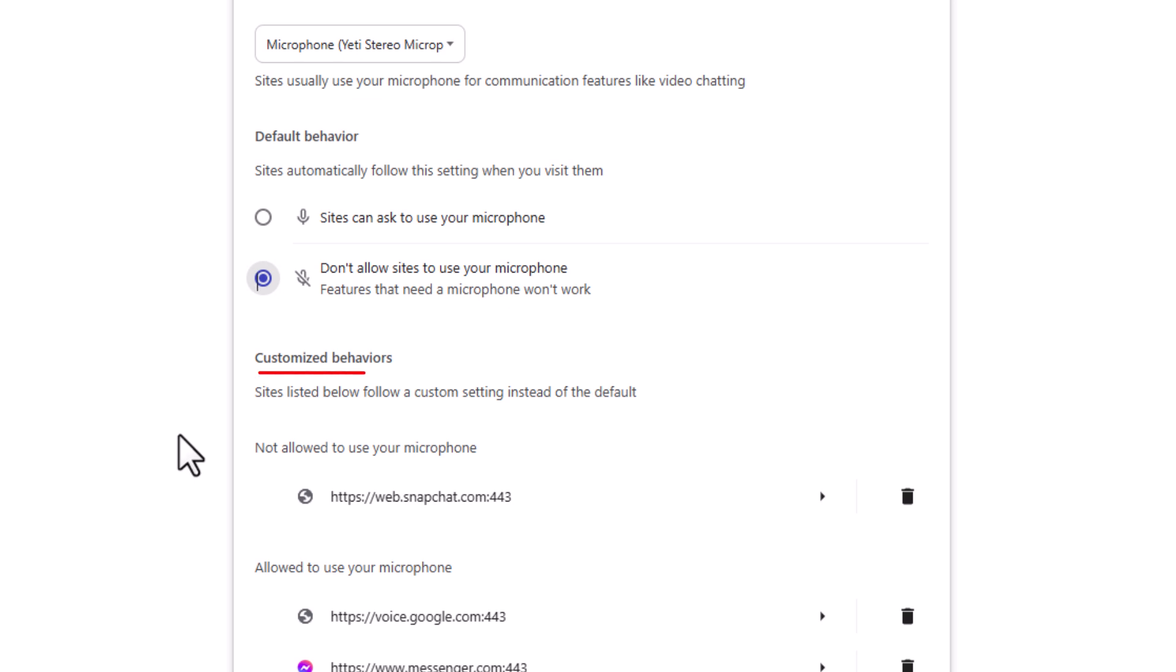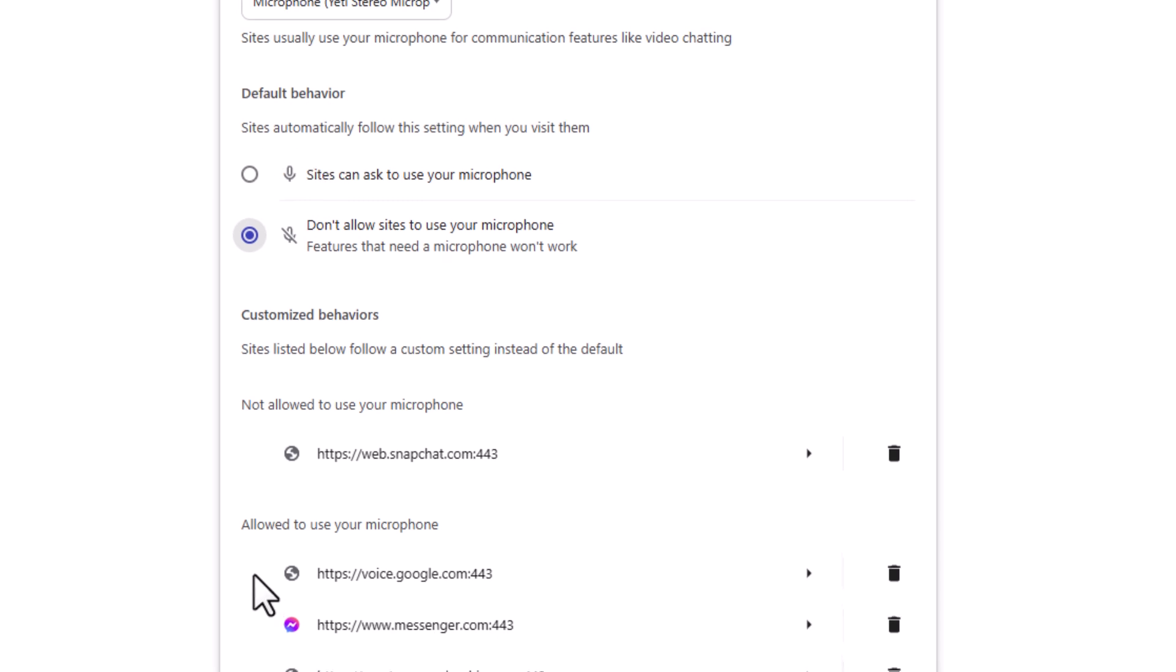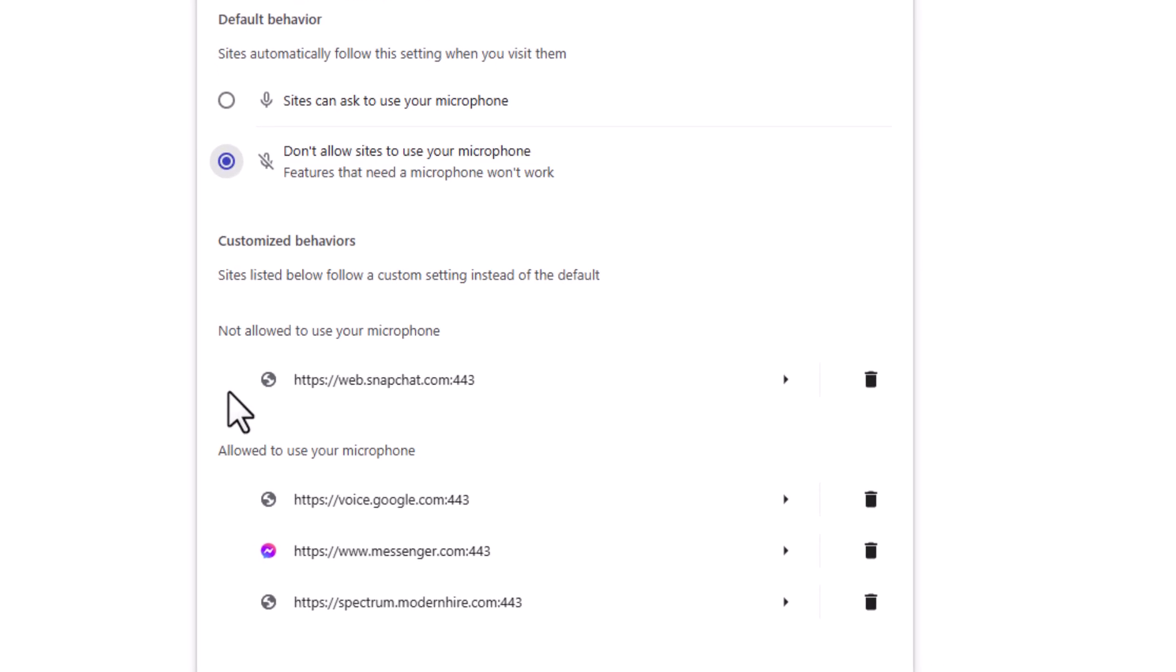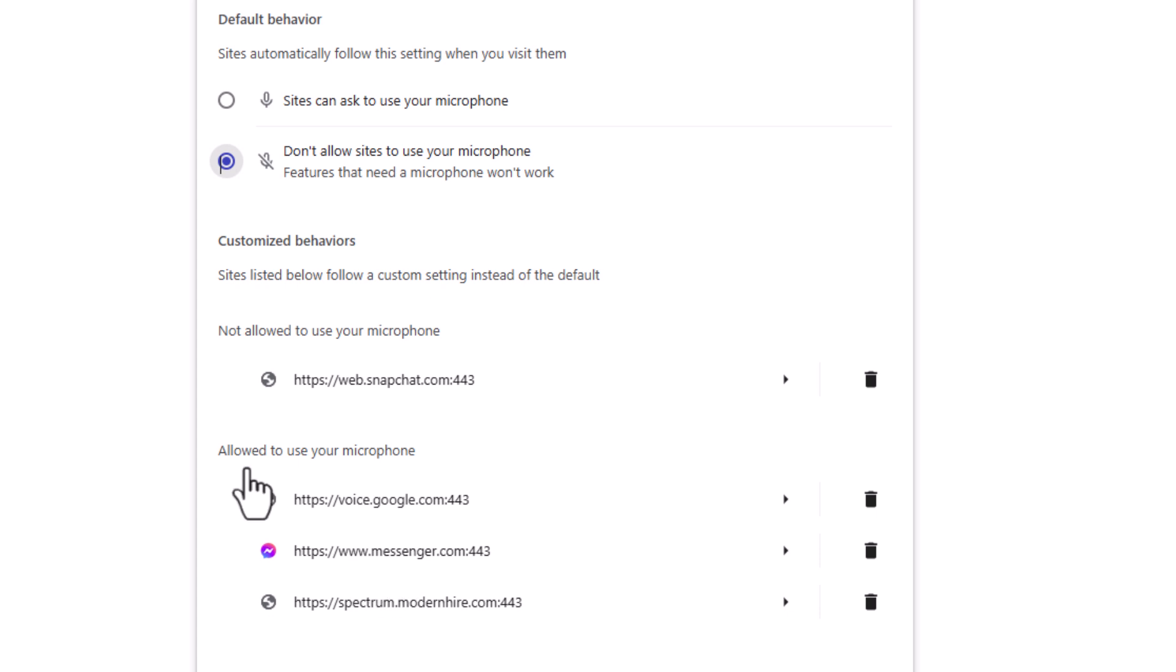Down below that, customize behavior. You might want to check what websites are listed in here. There's particular websites that might be listed not allowing them to use your microphone, and particular websites that might be listed allowing them to use your microphone. If you don't recognize any of these, there's a trash can off to the right side that you could click on to delete it. But the sites listed in here, if there are any, override this behavior here if they're specifically listed down in one of these.